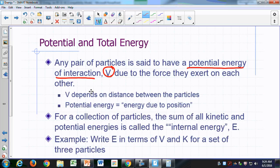There is some gravitational force, but it is usually negligible compared to the electromagnetic forces for subatomic particles. So, potential energy depends on the distance between the particles, and we can say that potential energy is the energy due to position. Earlier we talked about kinetic energy as an energy due to motion — so potential energy is energy due to position.